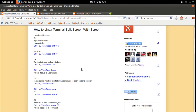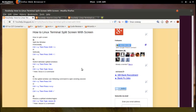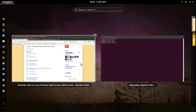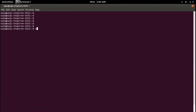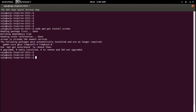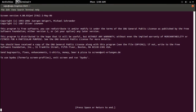In this video I will show you how to split the Linux terminal screen using the screen tool. Let me open a screen session. First, we need to install the application screen, so we need to run the command: apt-get install screen. This will install the screen application.